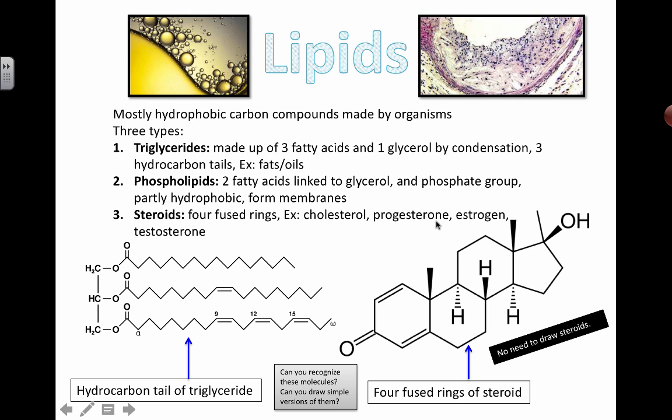Cholesterol has this kind of four-ringed structure, and there are steroid hormones as well. You need to keep in mind that a lot of hormones are actually proteins, but in this case, these lipid hormones — progesterone, estrogen, and testosterone — are famous for playing roles in developing female and male characteristics during the formation of gonads. They also play roles in the menstrual cycle and puberty.